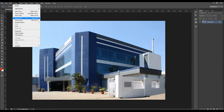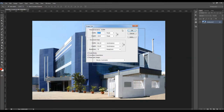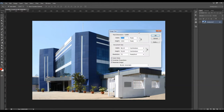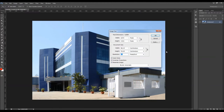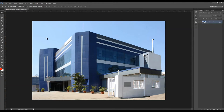Also check the image size. Your photo should be at least 1500 pixels wide or high. I usually use photos that are about 2000 pixels wide or high, and resolution can be anywhere between 72 and 300 ppi.